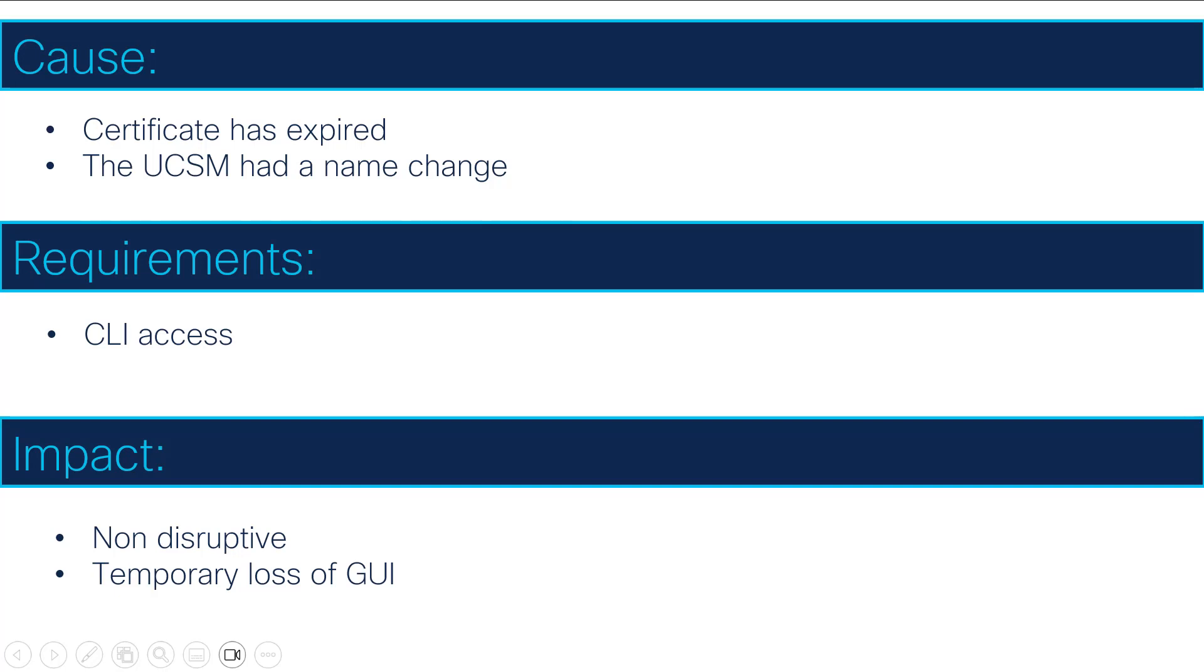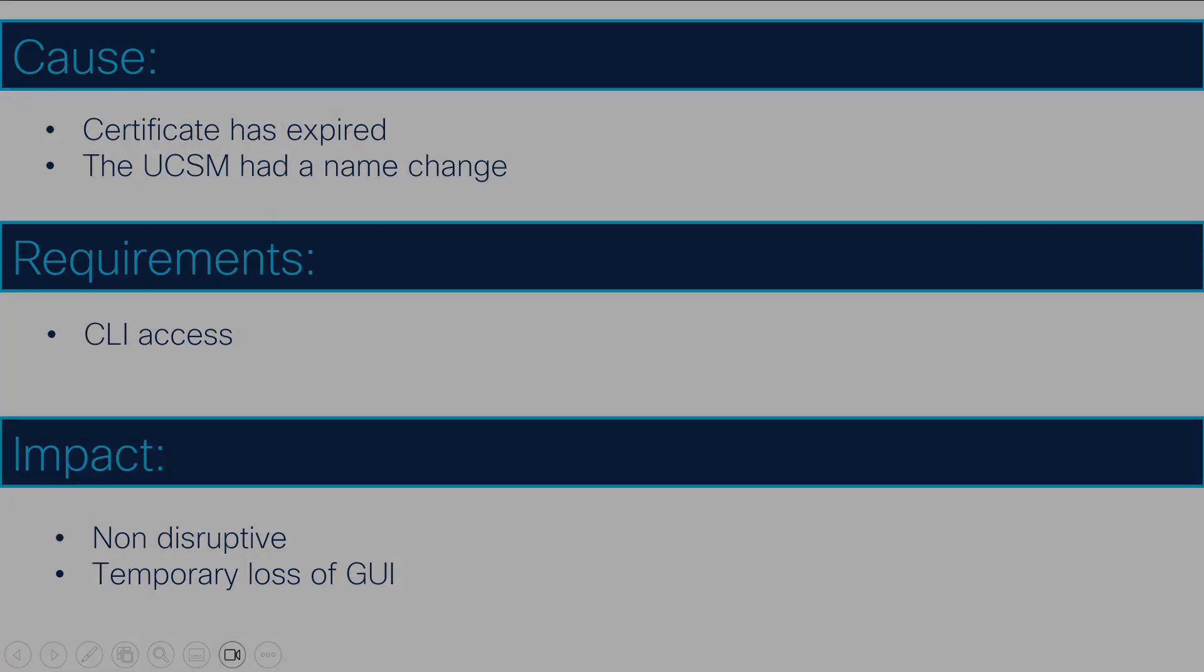This process is non-disruptive, and the only impact will be temporary loss of GUI access for a few minutes. The GUI will be relaunched automatically after committing the buffer.